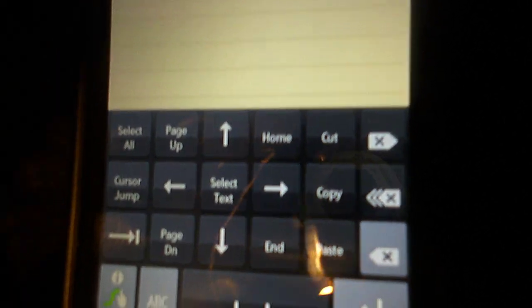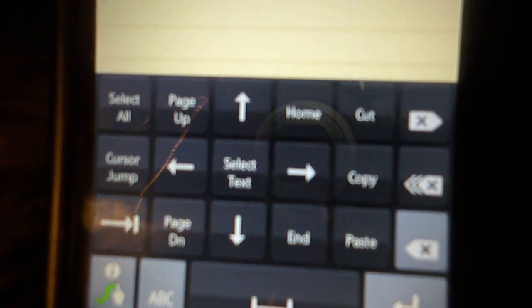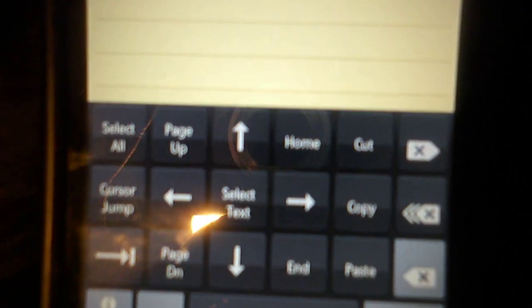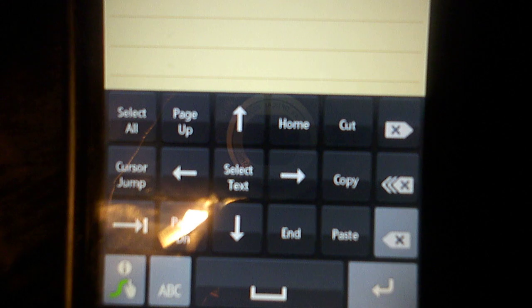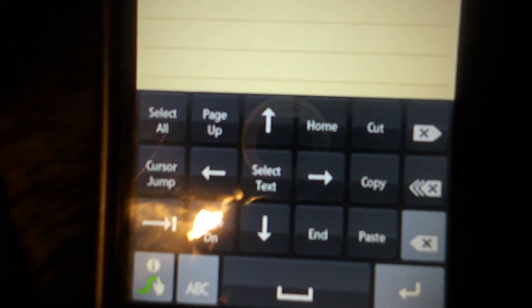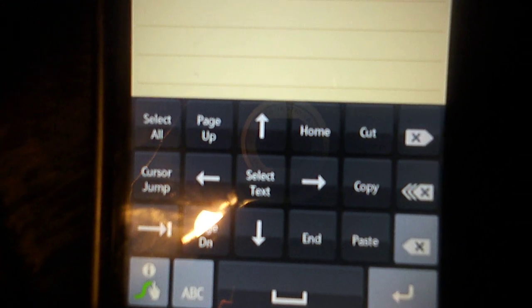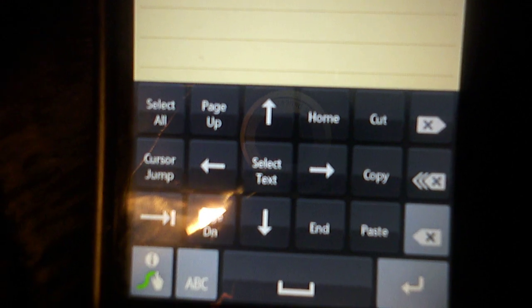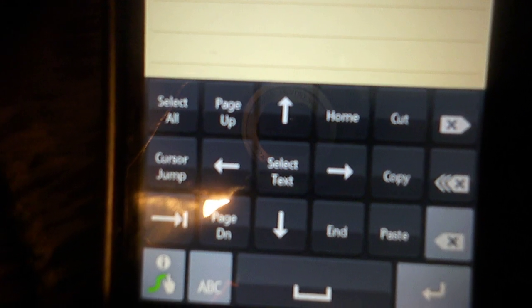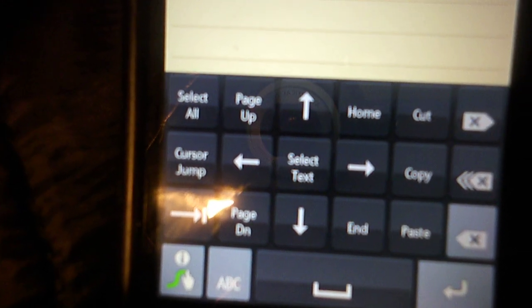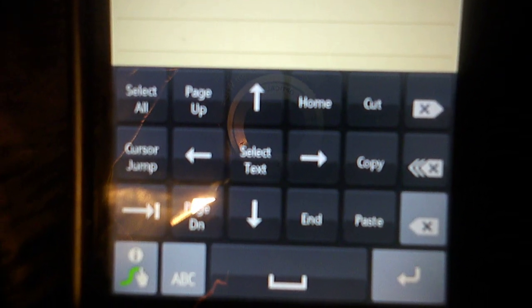Let's see what we got here. We've got select text, home, cut, copy, paste, end, cursor jump which is for highlighting a word, page up, page down, tab, and select all. Very useful, I'd say.